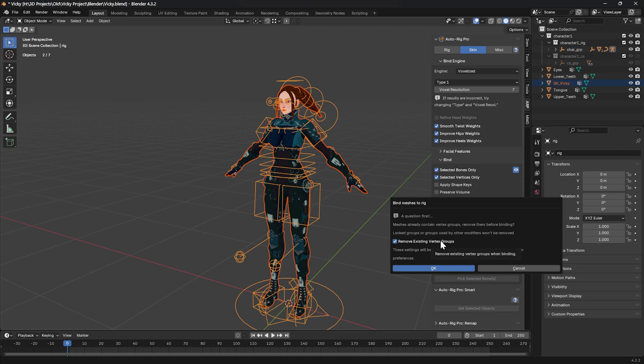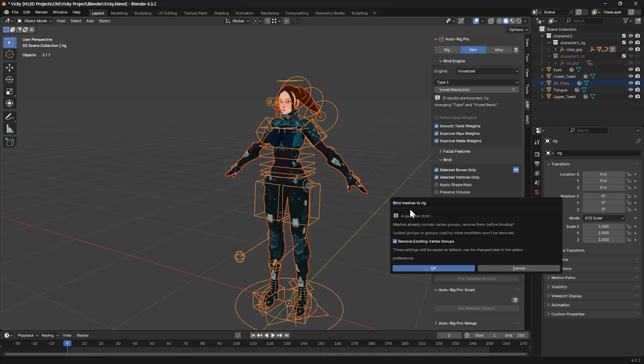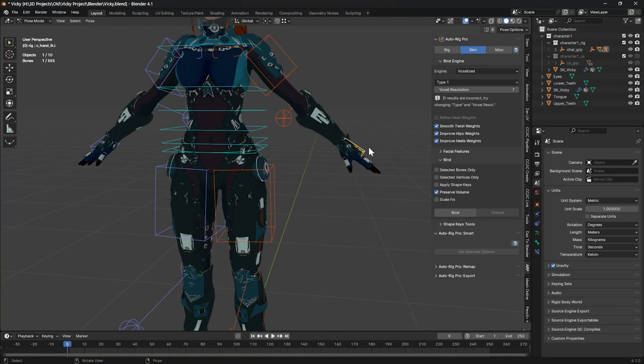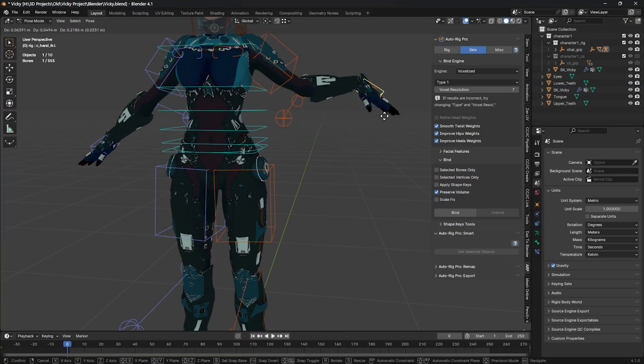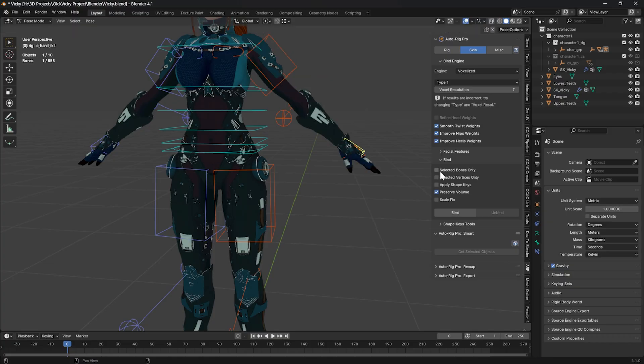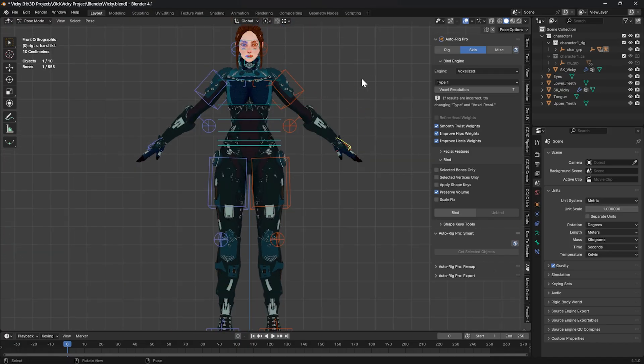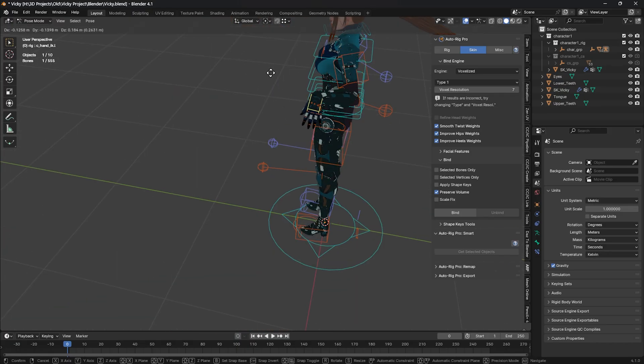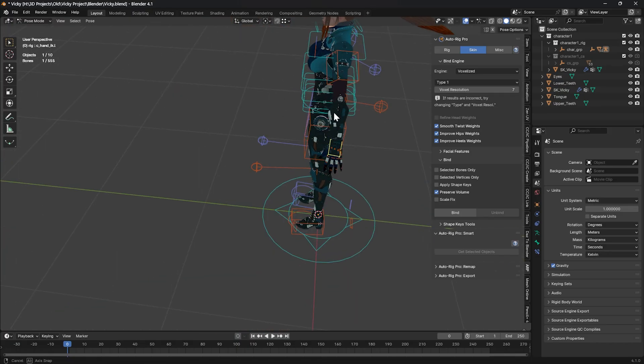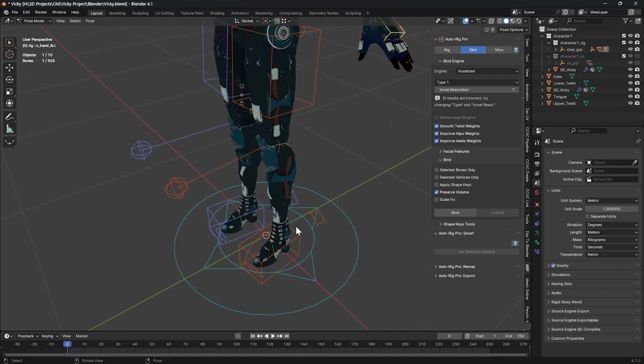Press Ctrl+Tab to come out of pose mode. Select your character, select your rig, and click Bind. My character already had a rig, so I removed the modifiers but forgot to remove the vertex groups, and it's giving me an error saying there are already vertex groups—do I want to remove them? I do, but probably you don't see this error if your character didn't have a rig before you start binding it. Click OK. The binding is done. I ended up unselecting Selected Bones Only and Selected Vertices Only, unchecked Scale Fix, and checked Preserve Volume in order to rig my character.